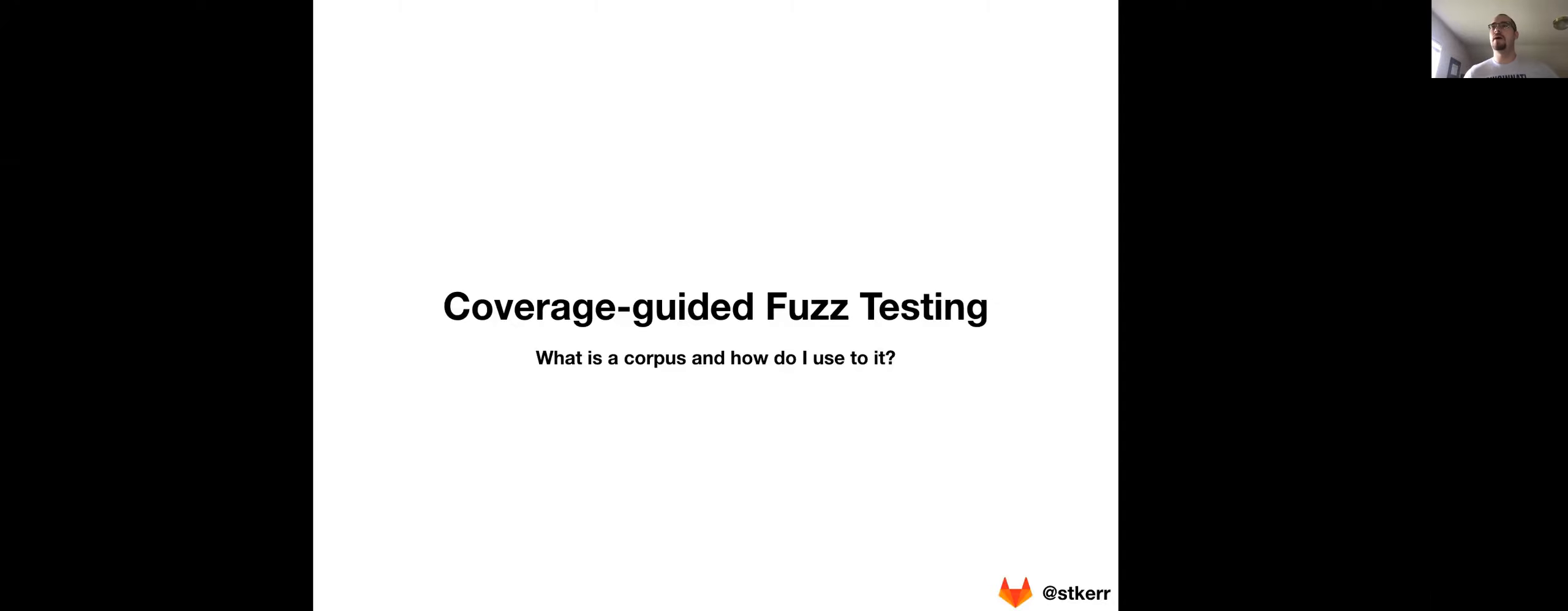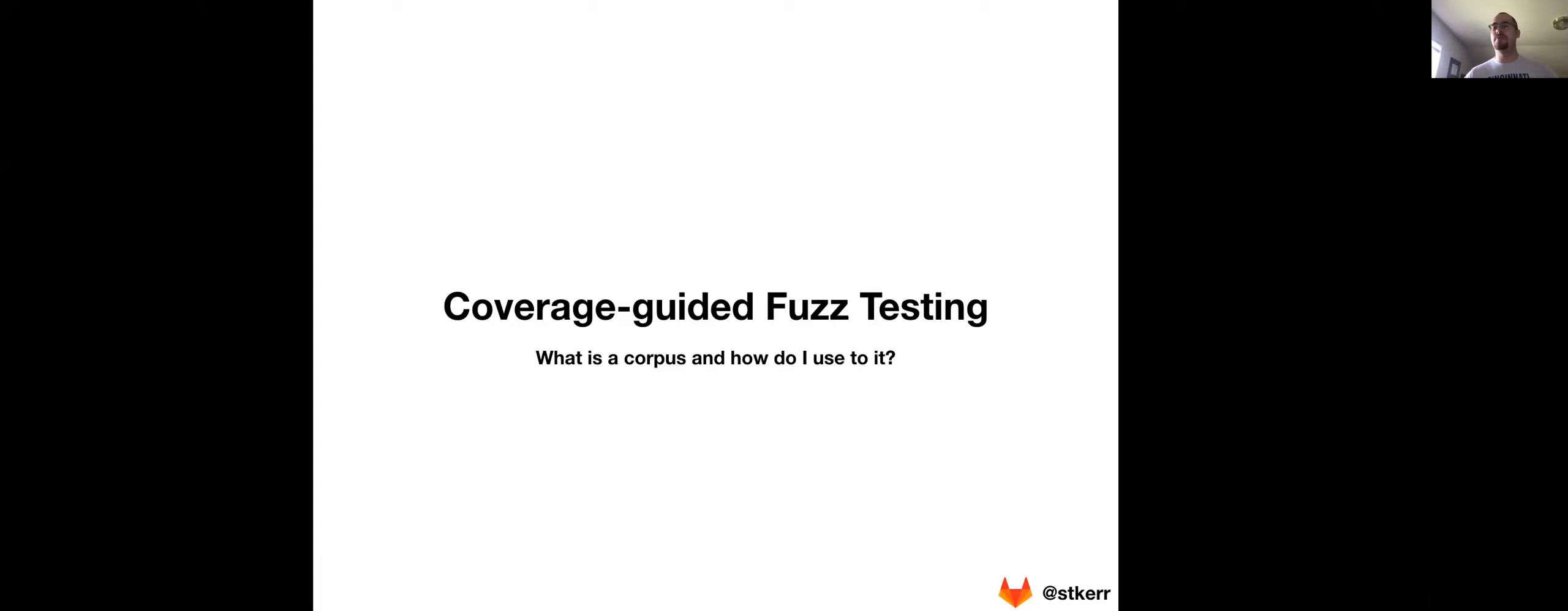Hi, I'm Sam Kerr. I'm a Principal Product Manager here at GitLab, and in this video, I'm going to be talking about coverage-guided fuzz testing, what a corpus is, how it relates to coverage-guided fuzz testing, and how you would use it.